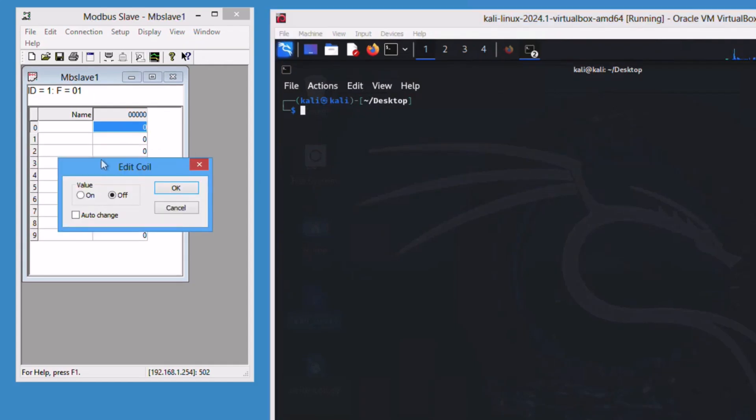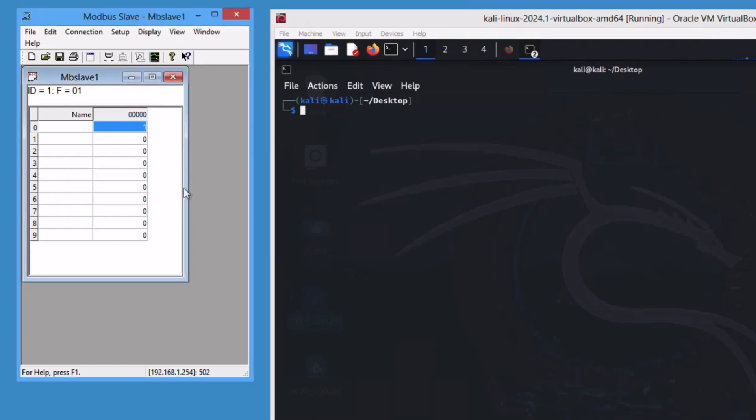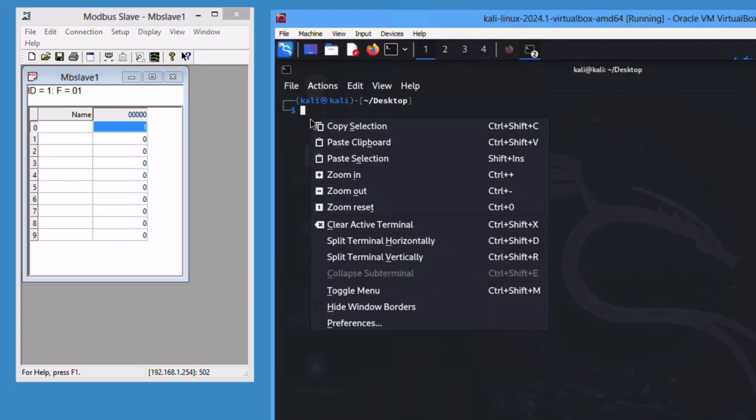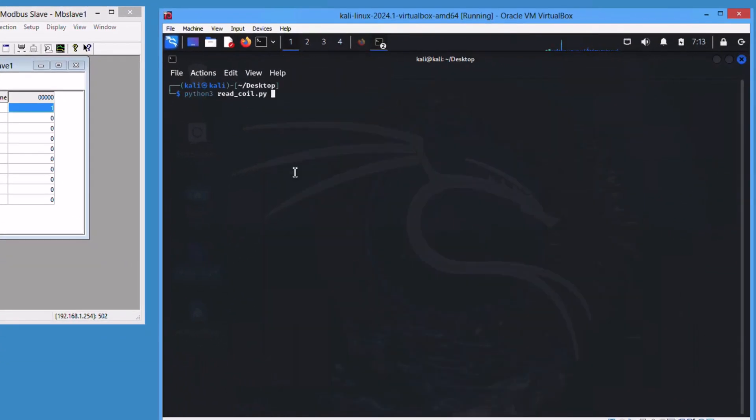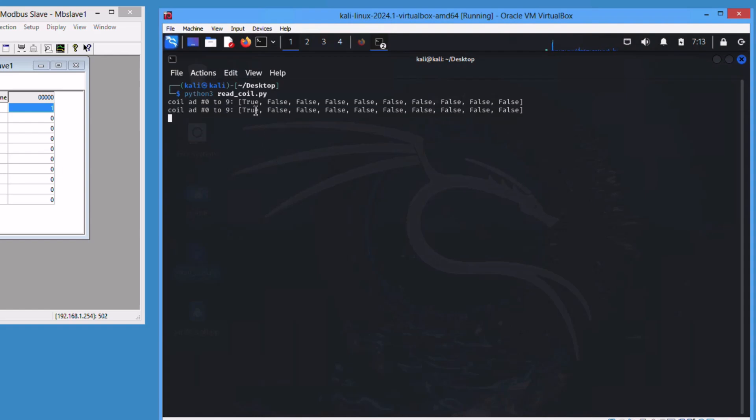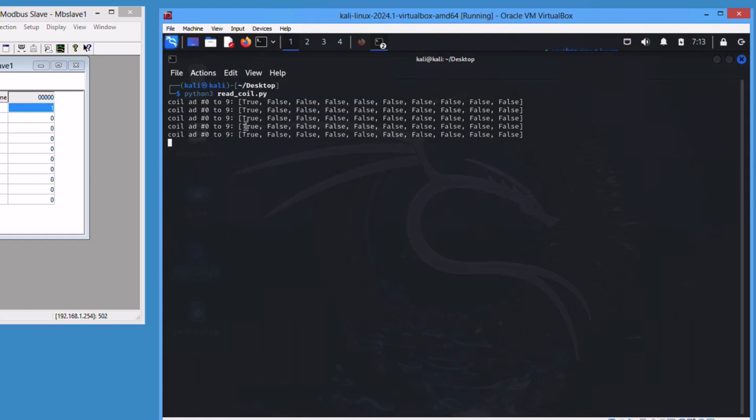Let me change one of the coil values here and let me issue the command: python3 read_coil.py. You will see that the coils are listed here with the values true or false. Note that the coil at address zero is true and the rest are false.